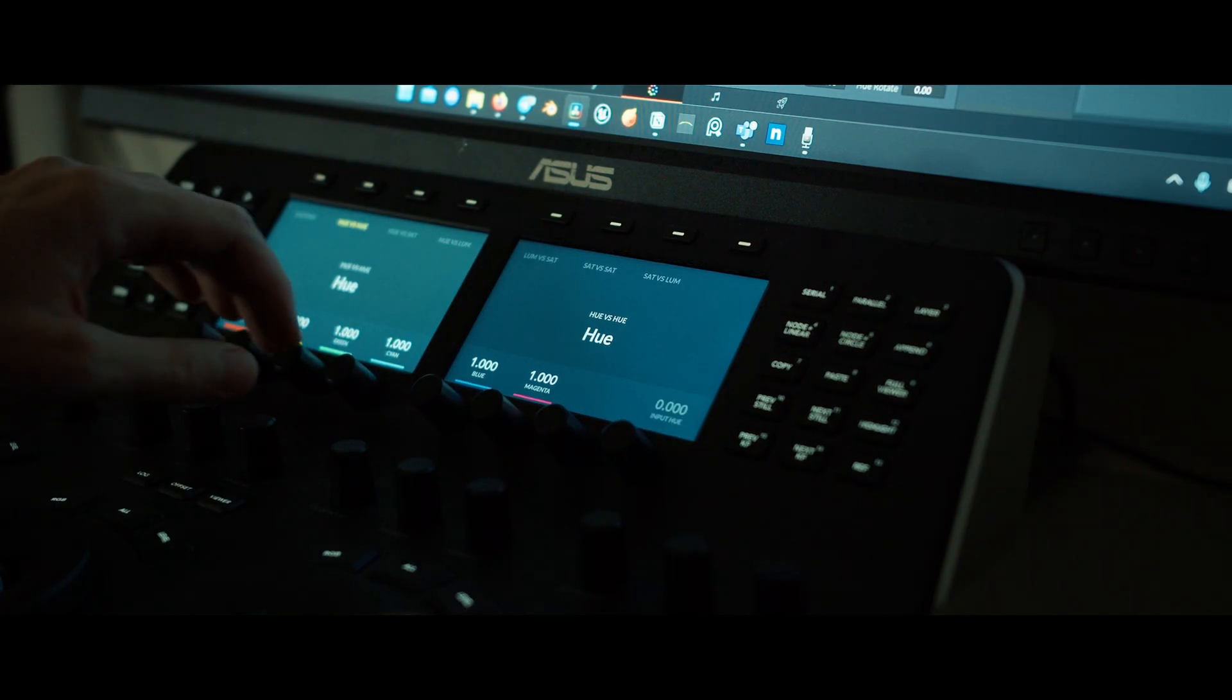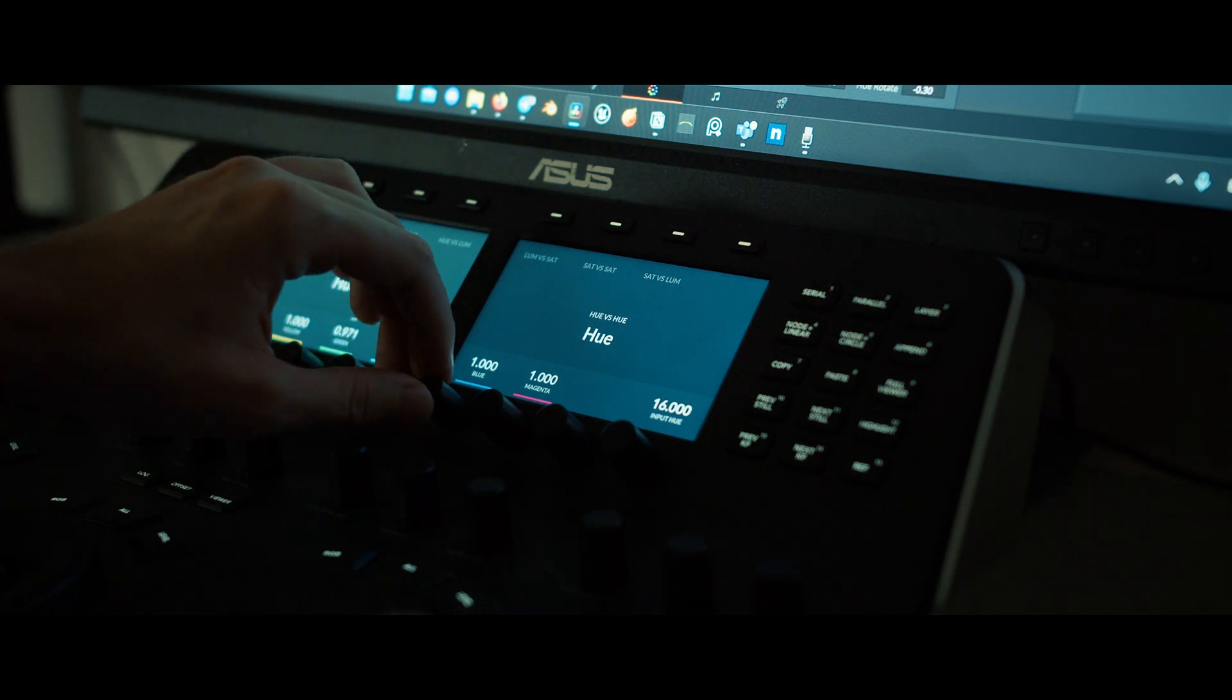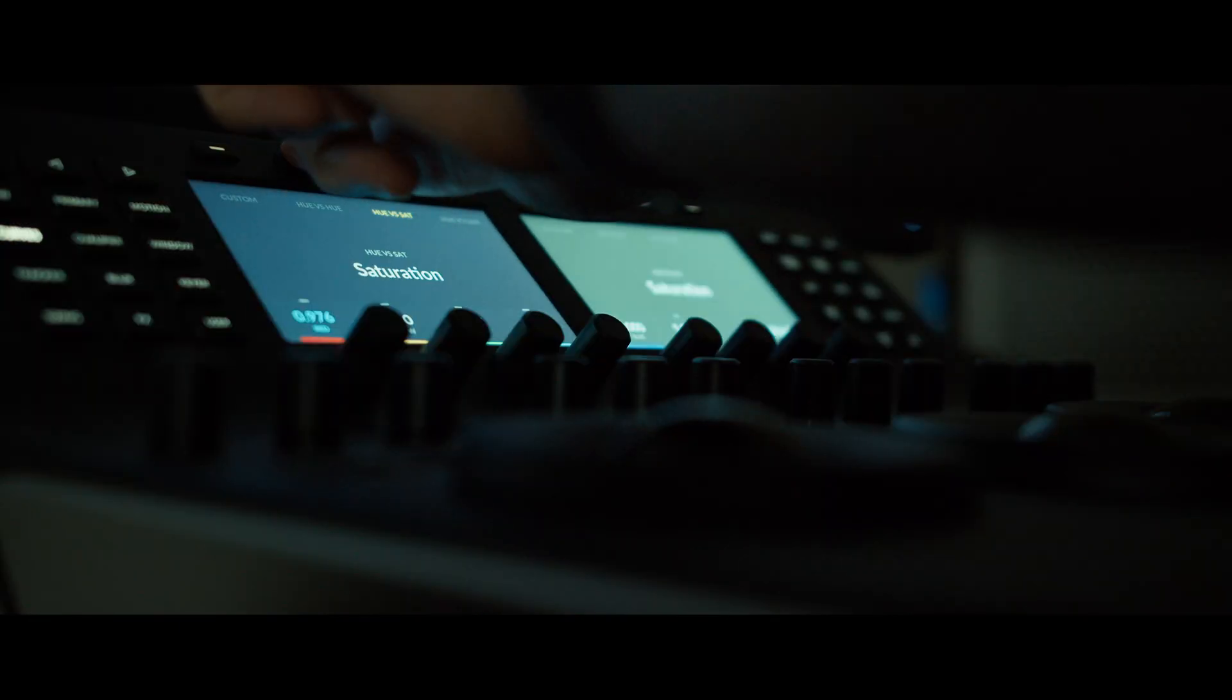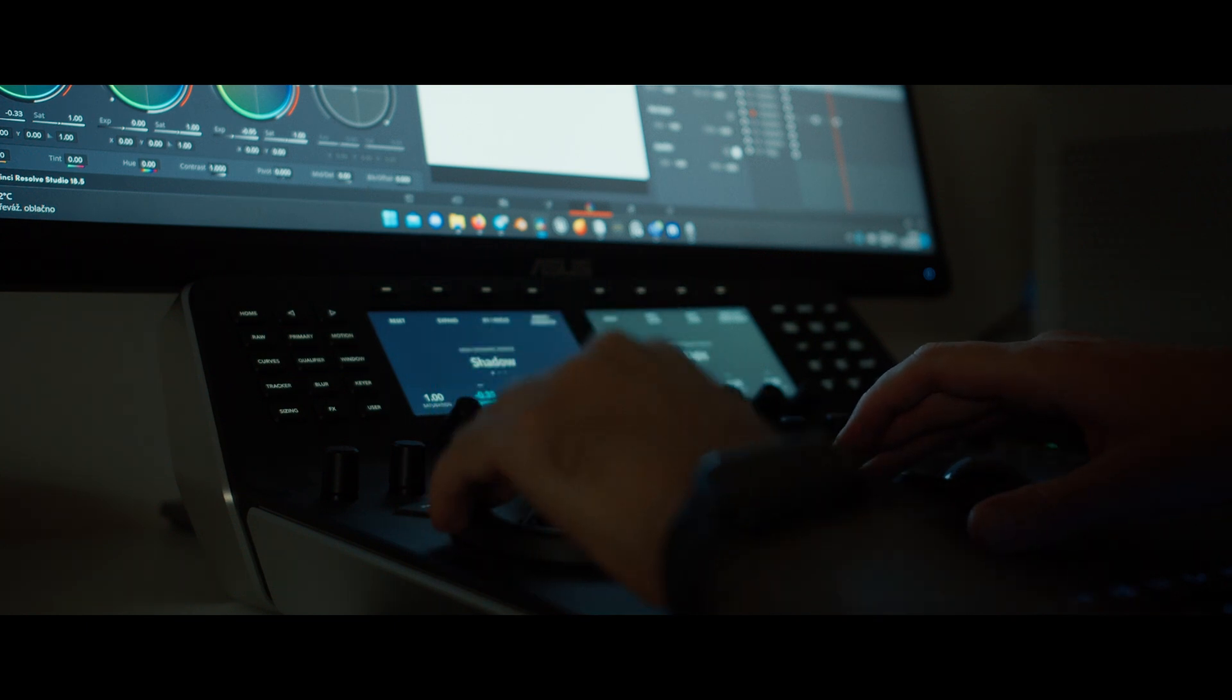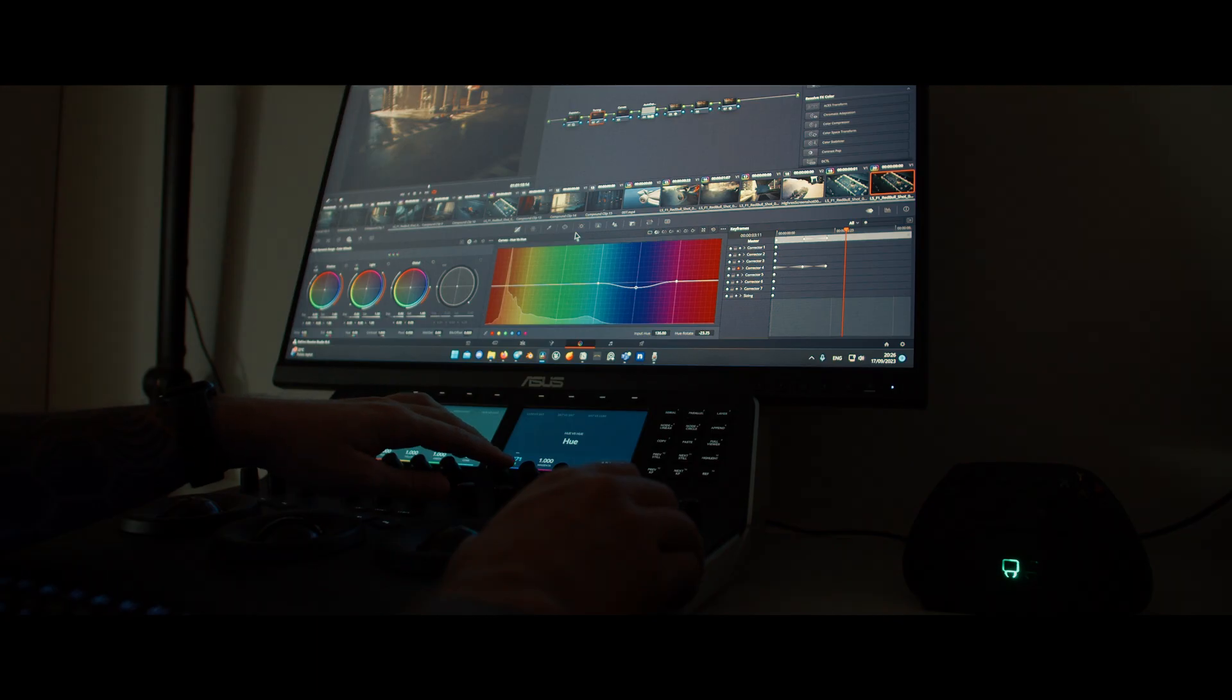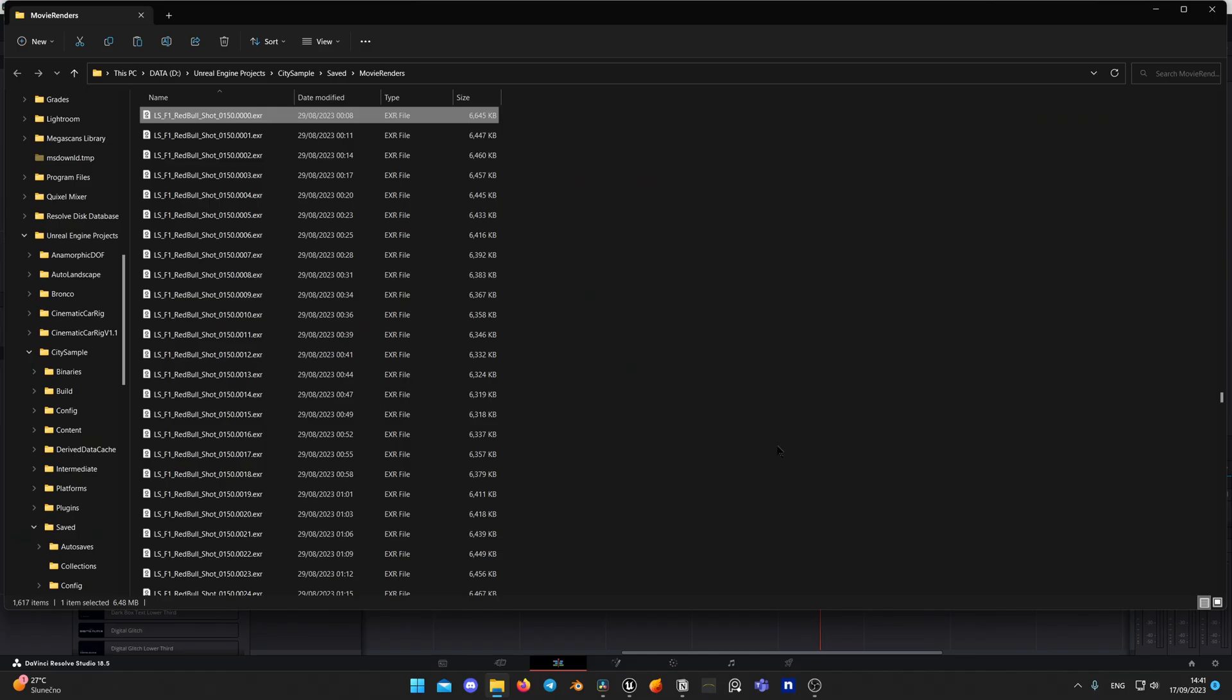For my color grading process, I am using DaVinci Resolve Mini Panel, but don't worry, I will show you how I do all the grades in the Resolve interface with keyboard shortcuts. I just personally prefer using color grading panel for faster results, as when you get used to it, you forget about using mouse and keyboard and have more precise controls over exposure and curves.